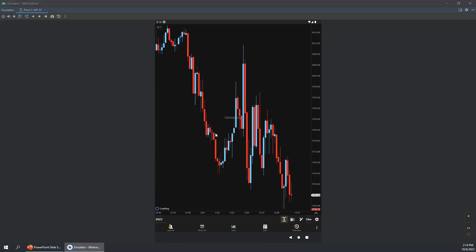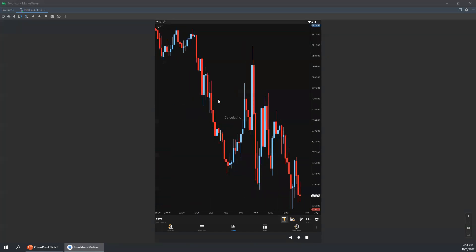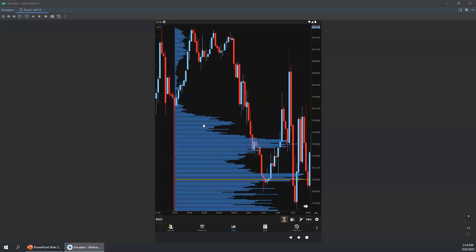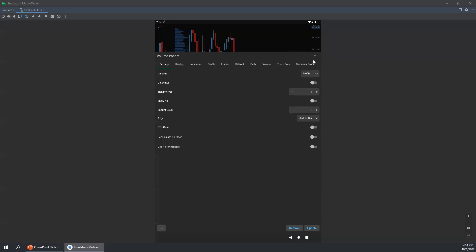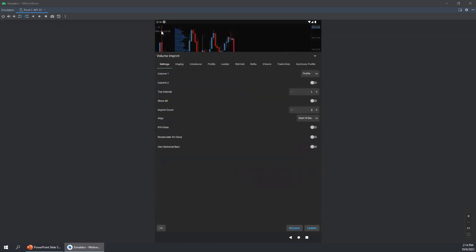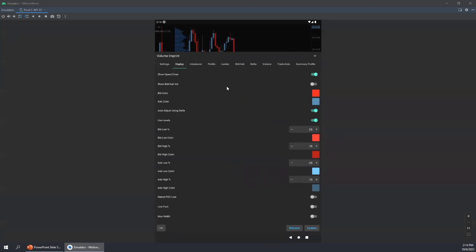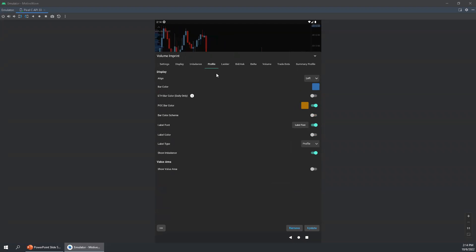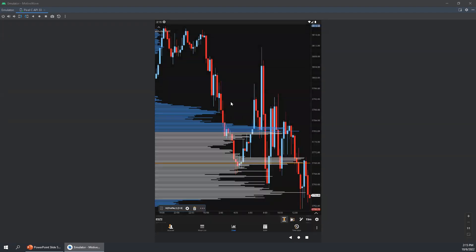What it's doing now is going out to the Rhythmic servers and requesting all that tick data. We can see our volume profile here. We can make changes to it by double tapping on the study itself, or find the studies from this little menu by clicking the down arrow. Double tapping brings up the settings. For the display, I'm going to remove the show open close bar, then go over to the profile tab. We're going to add the value area, change the bar color, and turn off the range lines and the range fill. We select update and that updates the study.